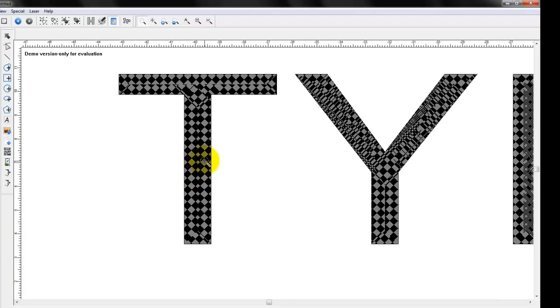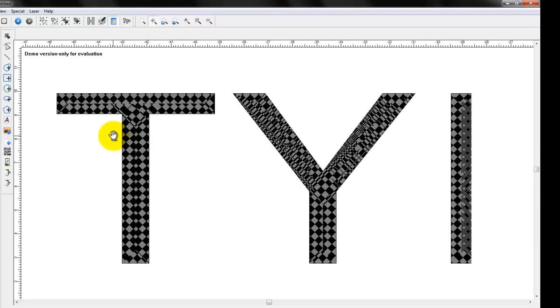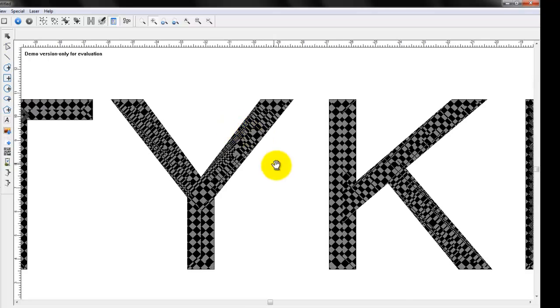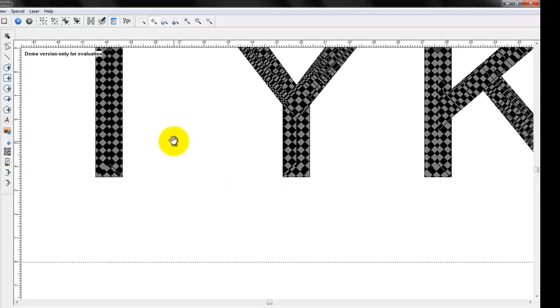Now you can see the characters have some fill, which we'll talk about later, or hatching. So you're seeing the effect of that. All right, let's talk about the next one, which is Zoom Pan. This is going to allow you when you're zoomed in to navigate around using a hand icon.